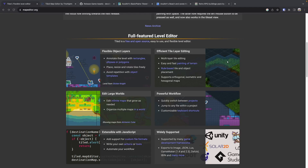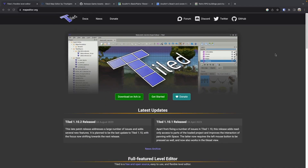Now that we have our basic collisions in place, we're going to pause working on our code and take a look at Tiled, which is a free and open source full-featured level editor. This is a very powerful tool for creating your own maps for your games.